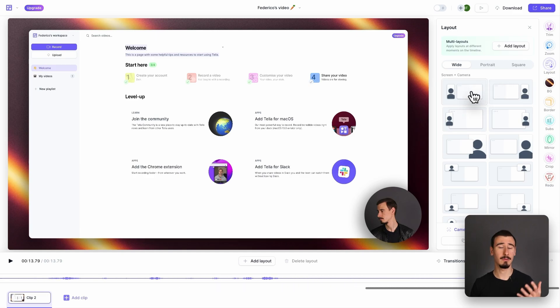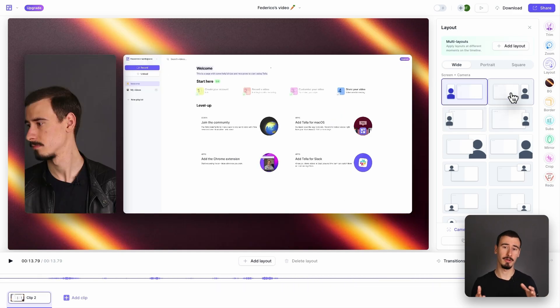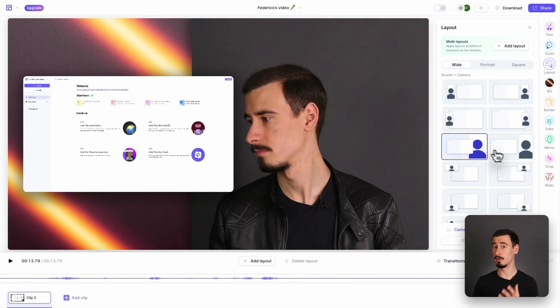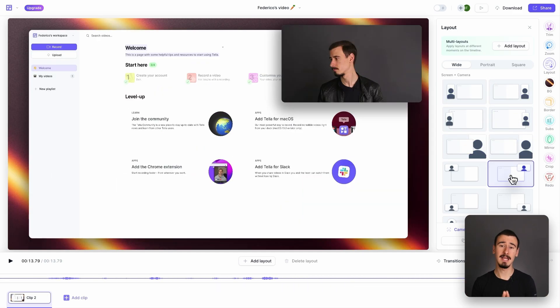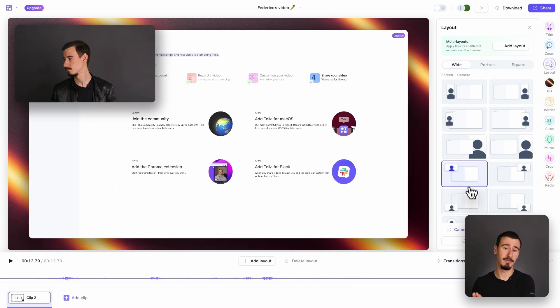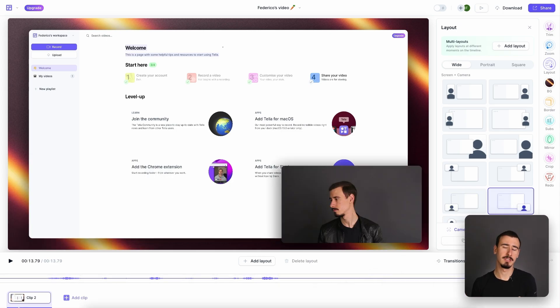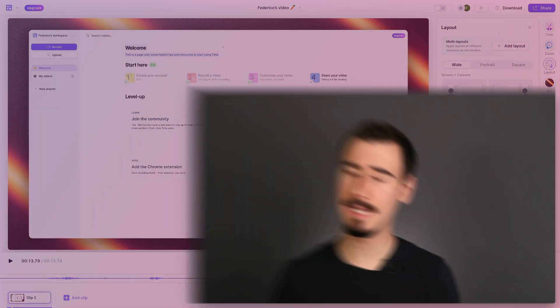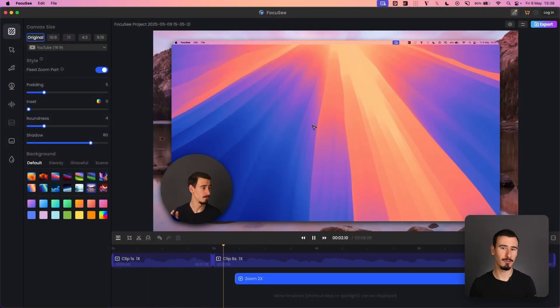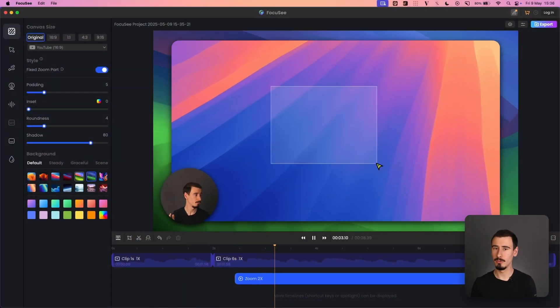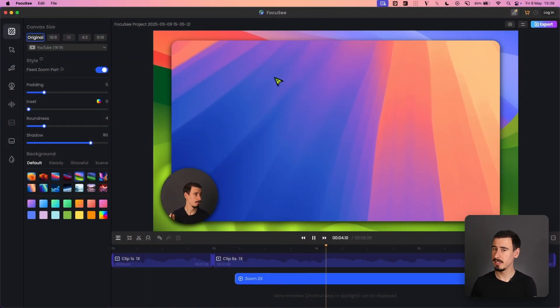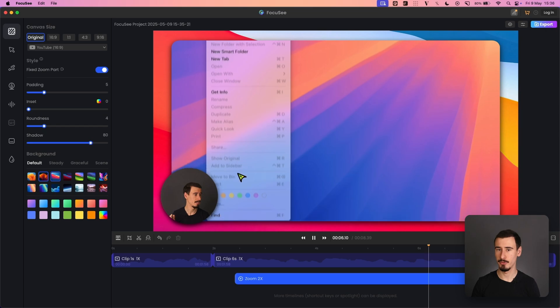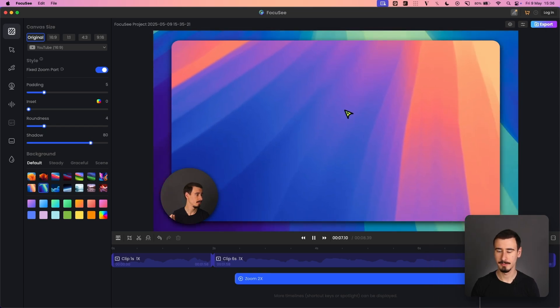If you want a quick way to record and share videos that still look good, then Tela might be a very solid choice. The main downside is that it forces you into subscription, which can get pricey over time. Now, if you want an easy way to record good-looking short videos, then FocusEe is also a good option.